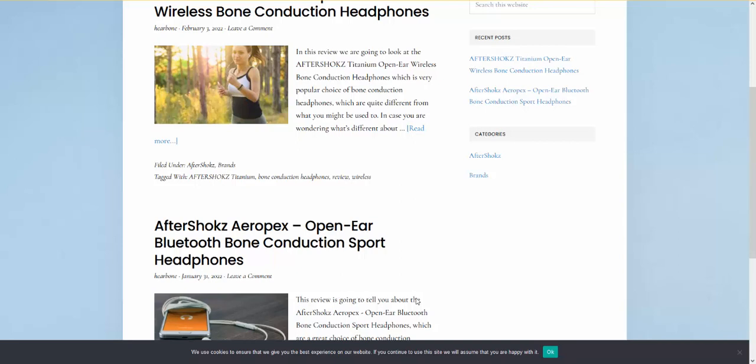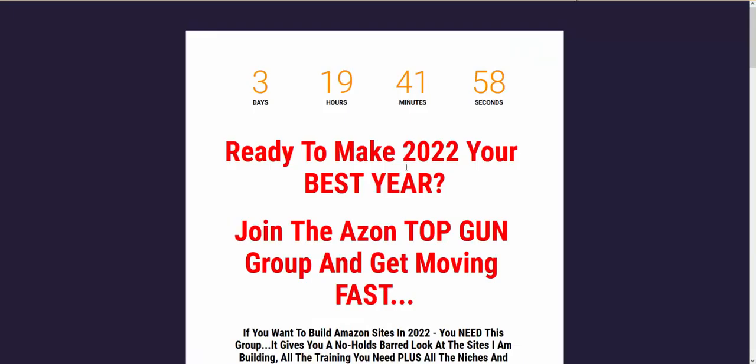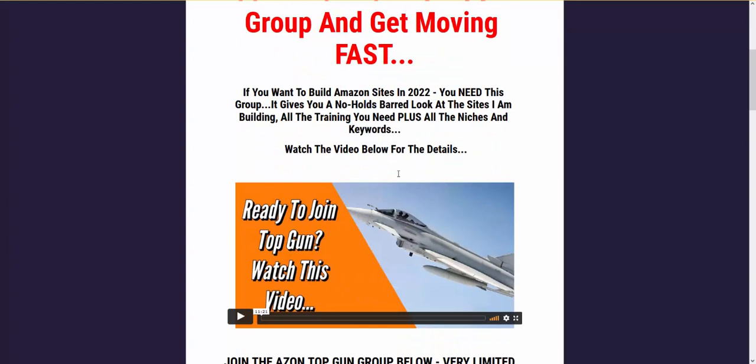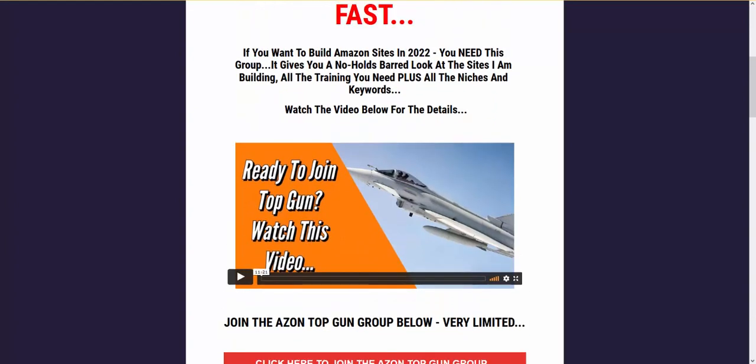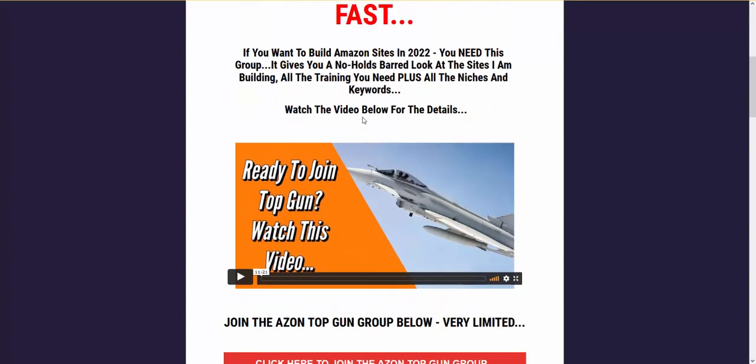Furthermore, if you're interested in this stuff, in building niche sites, Amazon sites and ranking them and actually making money, getting ranked and knowing how to do that, check out the link below. It will take you through to this page, this is the Azon Top Gun group. In a nutshell, it will give you exactly how to build Amazon sites in 2022 that rank.